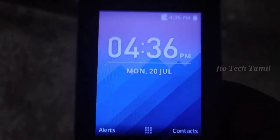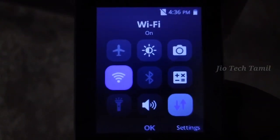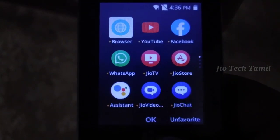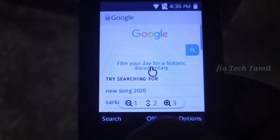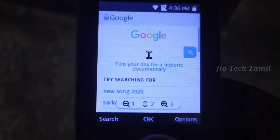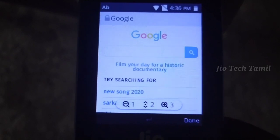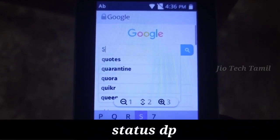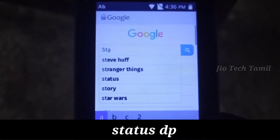Friends, let's go to the internet. Go to GeoPhone. Go to the Google search bar. You can search status dp.